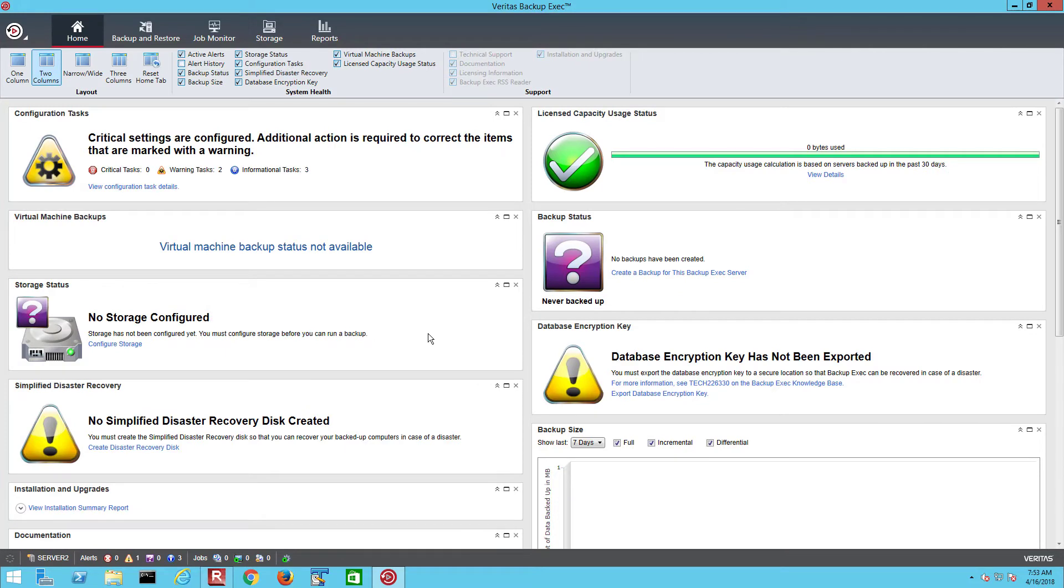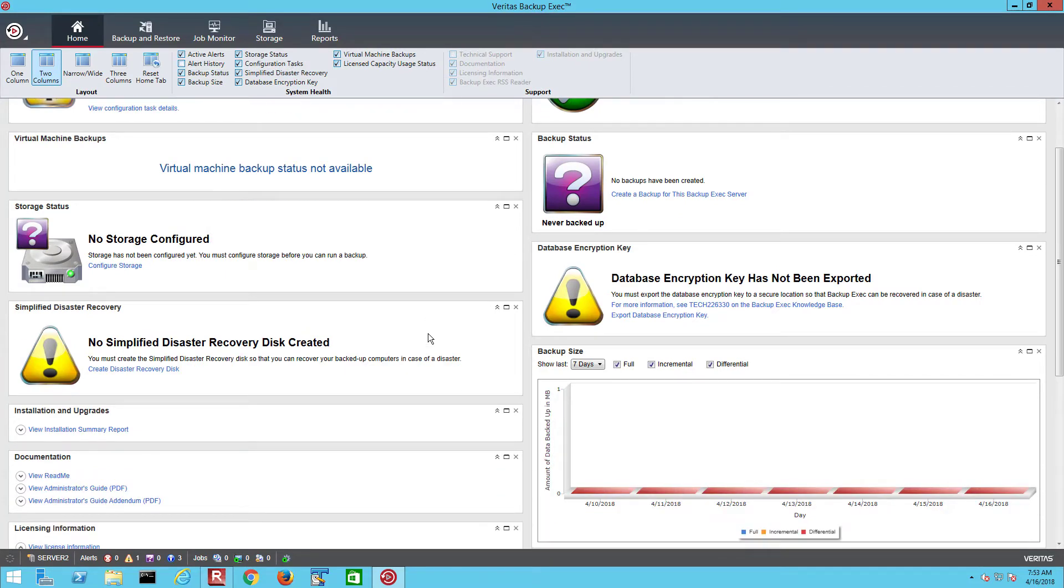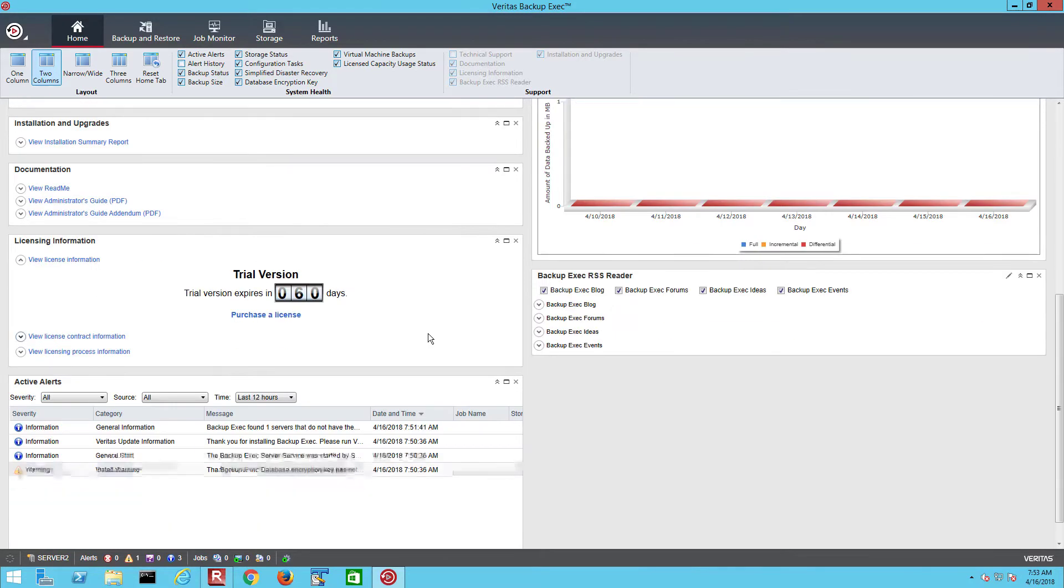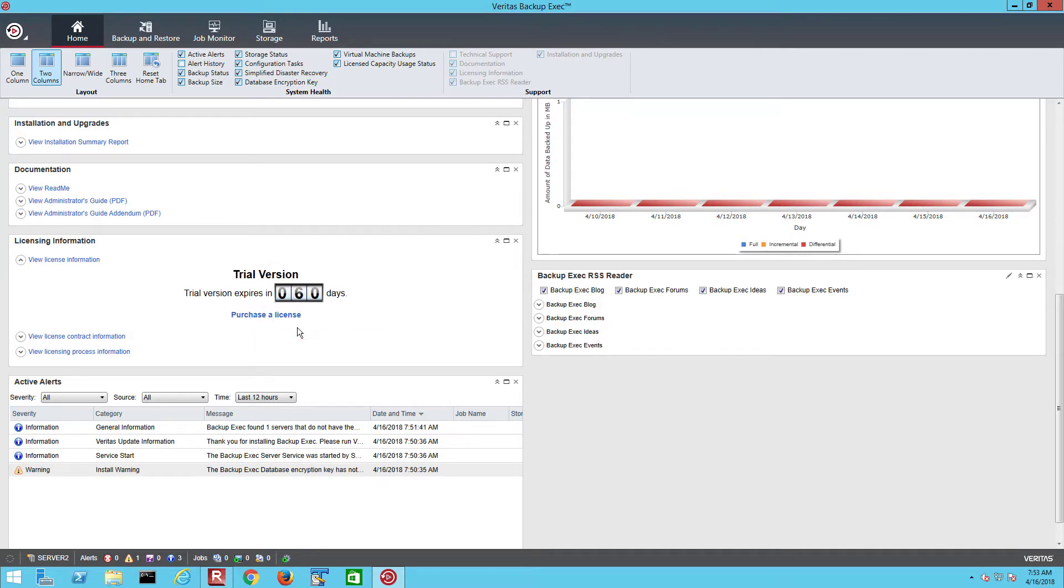When you first open the Backup Exec console, you are taken to the home screen where we provide a summary of the system. Here we have graphs that show Backup Status, Storage Status and Backup Sizes, along with active alerts and links to useful documentation. Note that the Licensing and Maintenance section shows the 60 days trial period and will start counting down from today. When the system is licensed, that indicator will show the status of the maintenance contract instead.